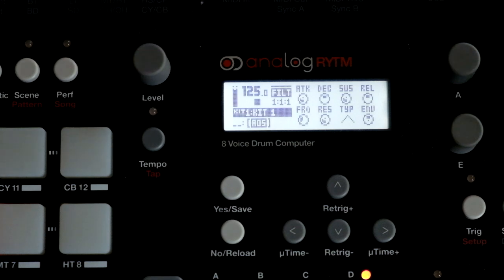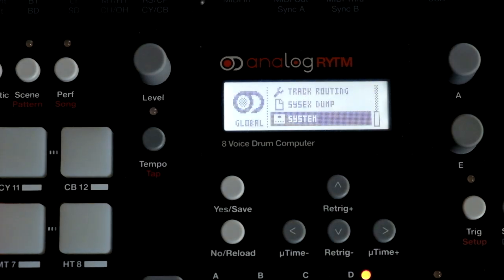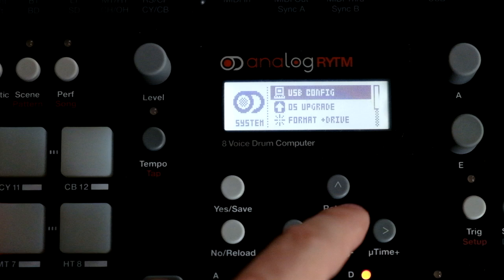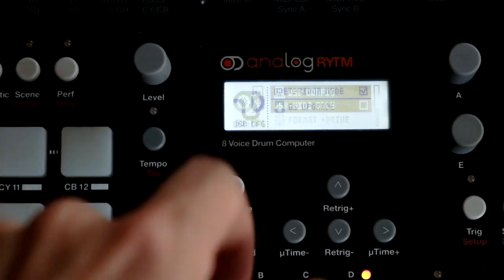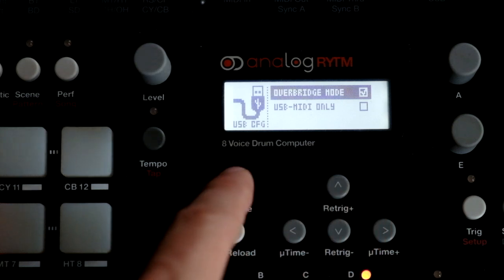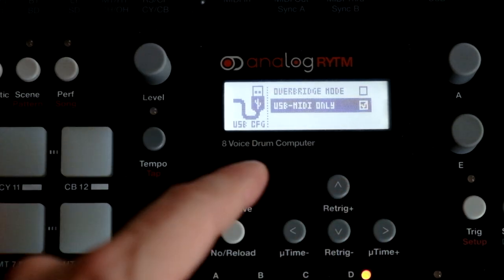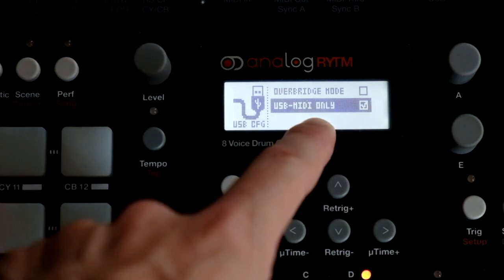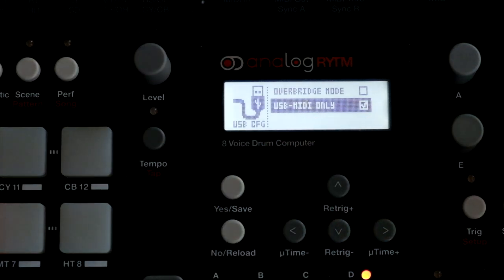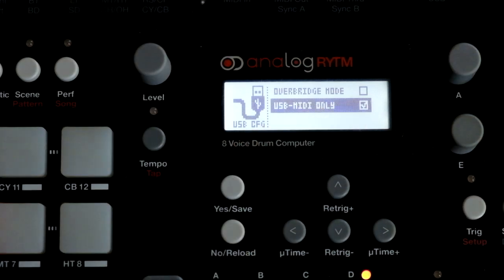The iPad is connected to the Analog Rhythm via USB. Go into Global System and USB Config. Overbridge mode should be off, so change that. You need to choose USB MIDI only. So: USB MIDI only — yes, and Overbridge mode is off.